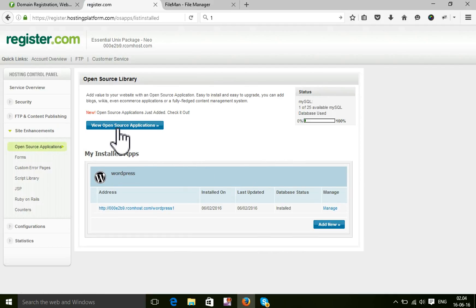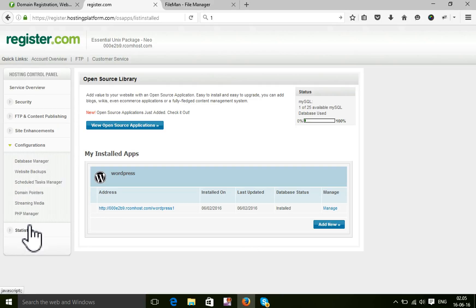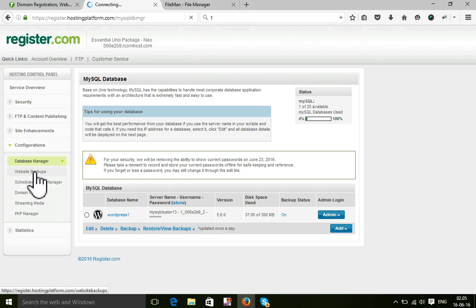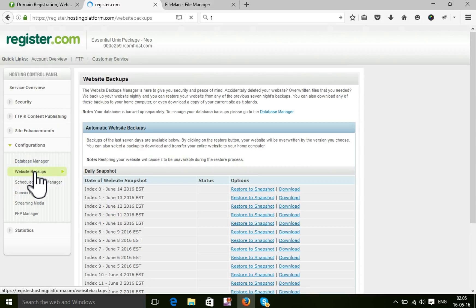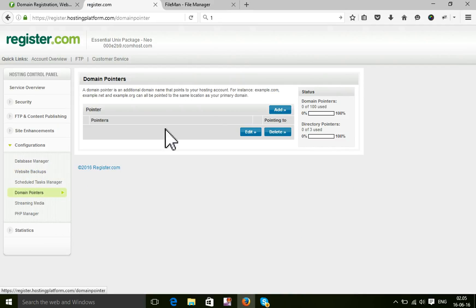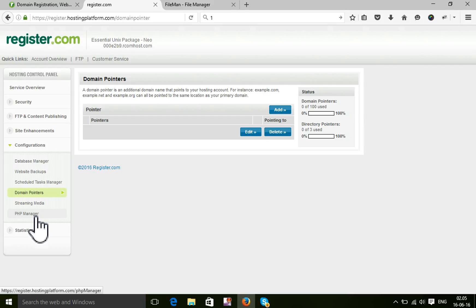If you need to configure your database, you can configure the database using this tool. If you need backup, you can take your backup using this tool. If you need a domain pointer, you can select this. Here is the domain pointer. Here is the PHP Manager.